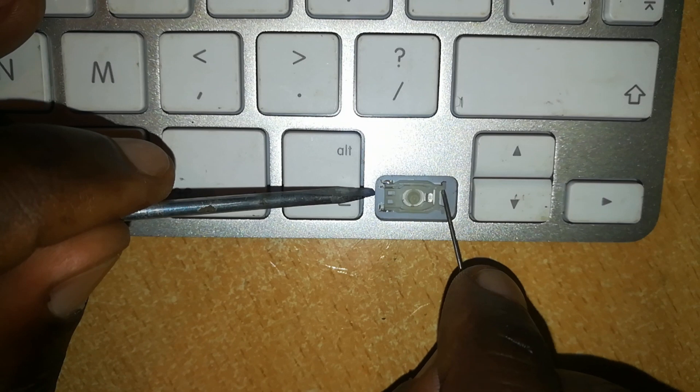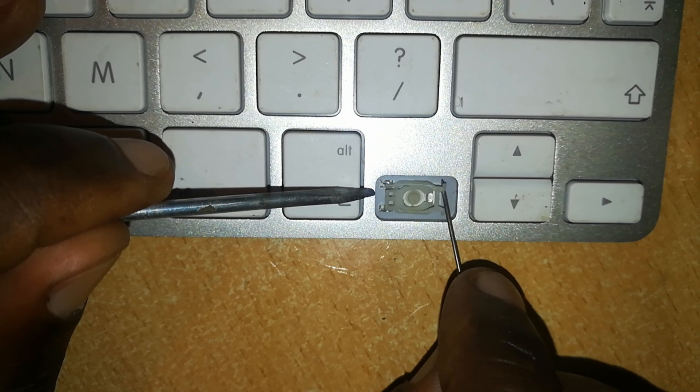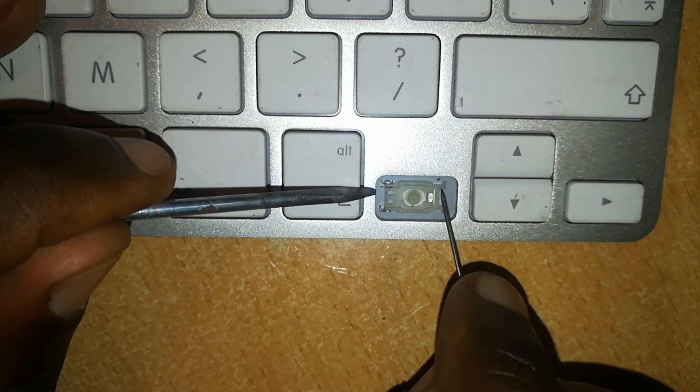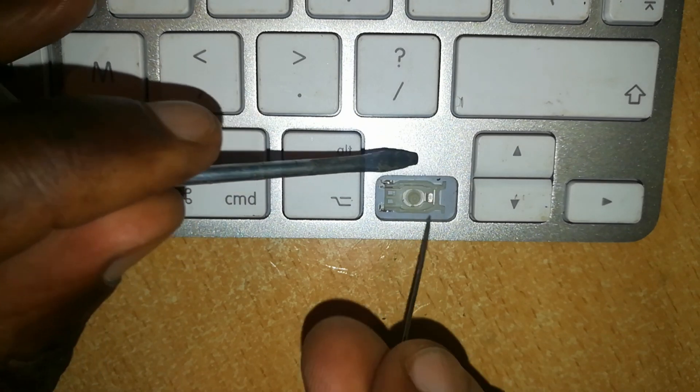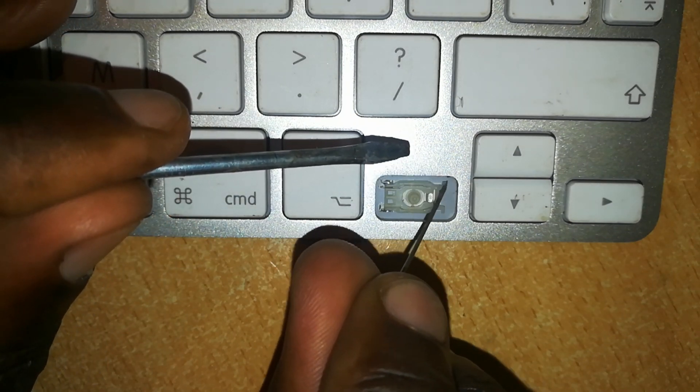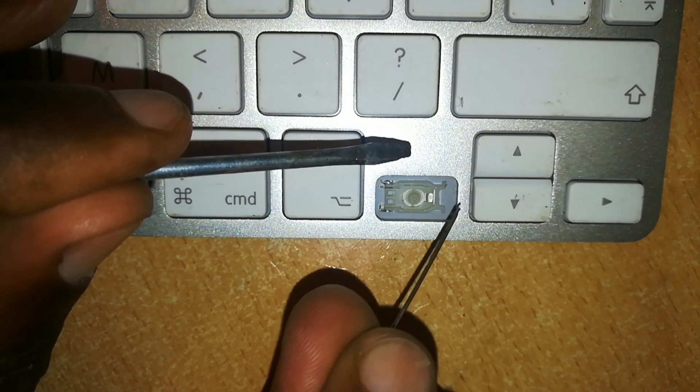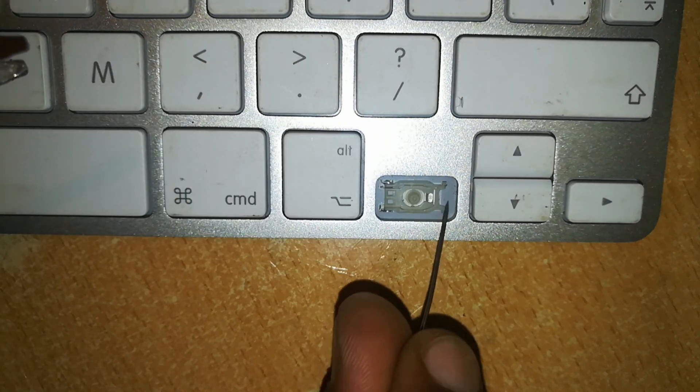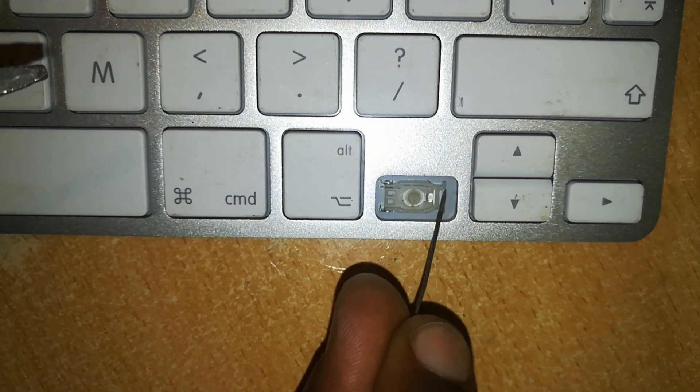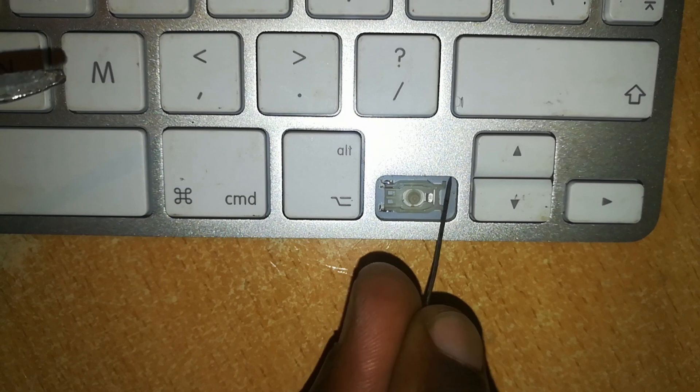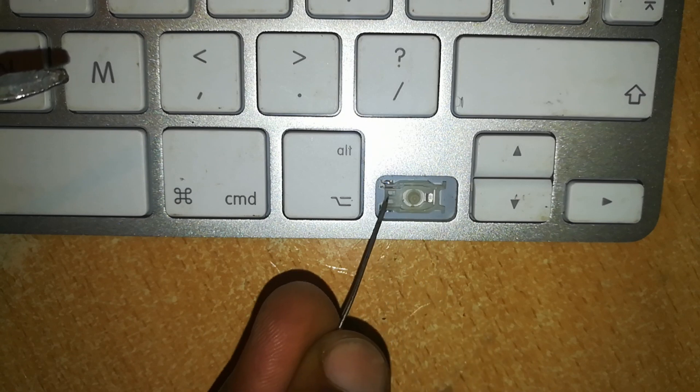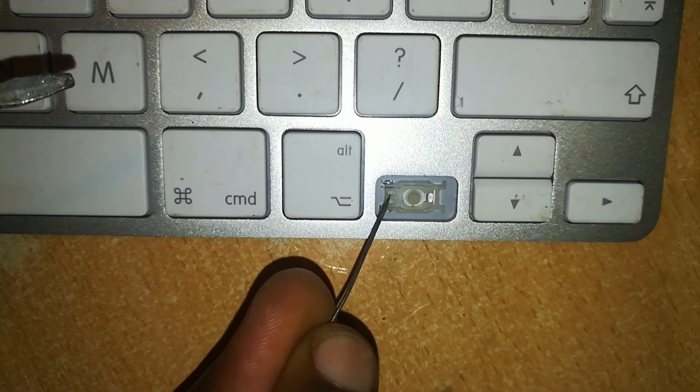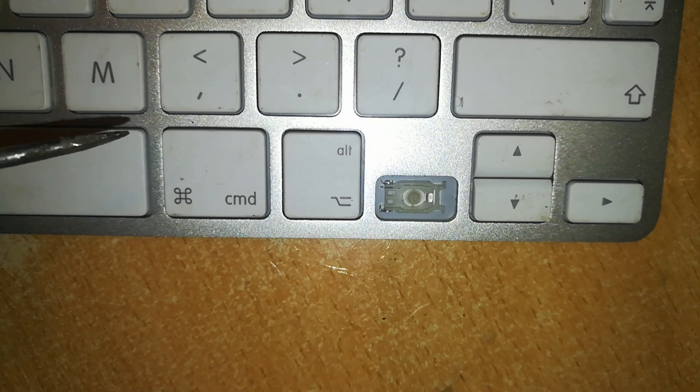Now to test that this butterfly hinge is in place, you can lift it from one side, and it's okay, it's going nowhere. Next, we want to fix the key. Just make sure there is no dirt in the slot which may prevent the key from fitting snugly in place.